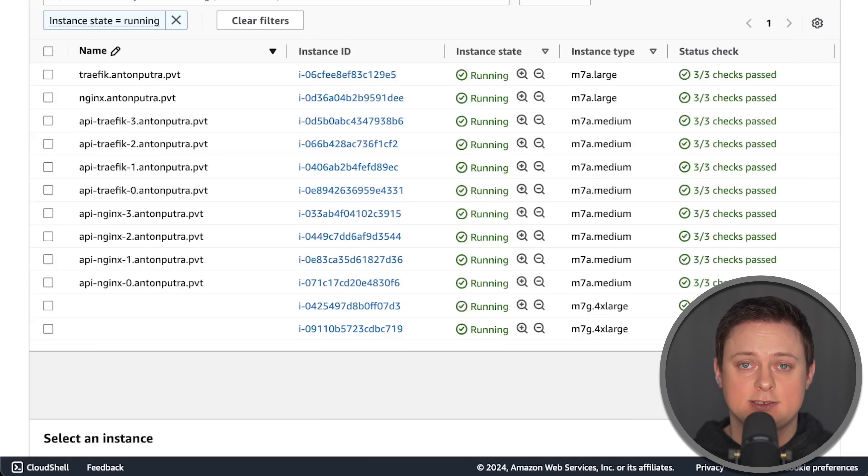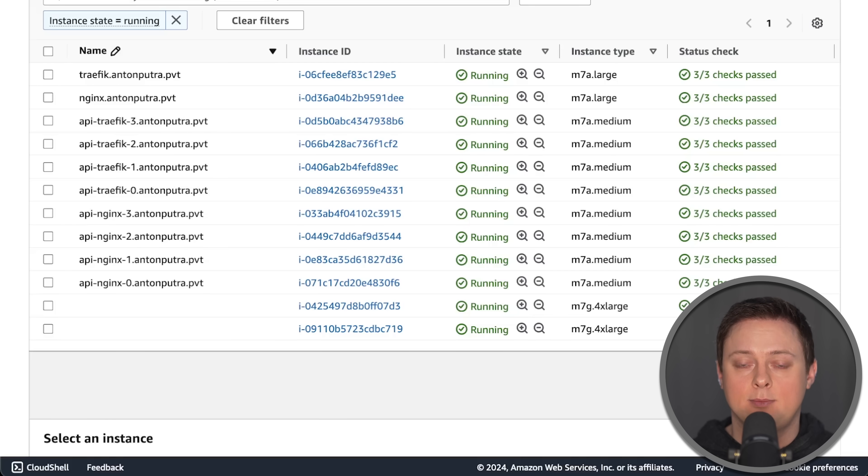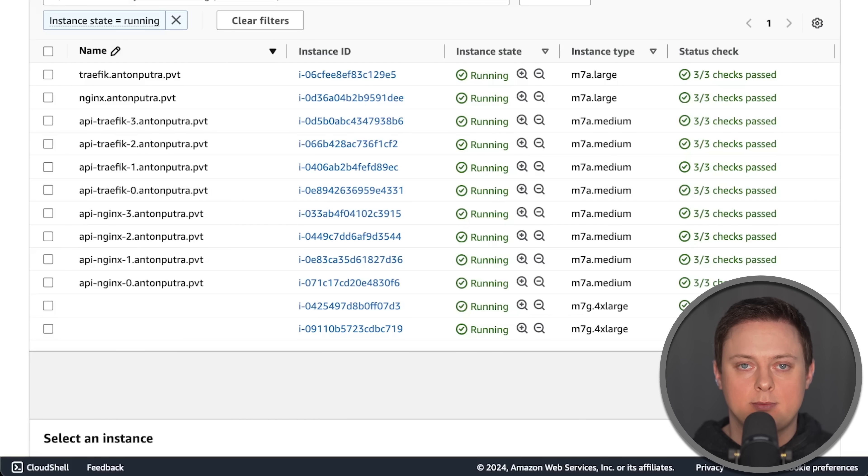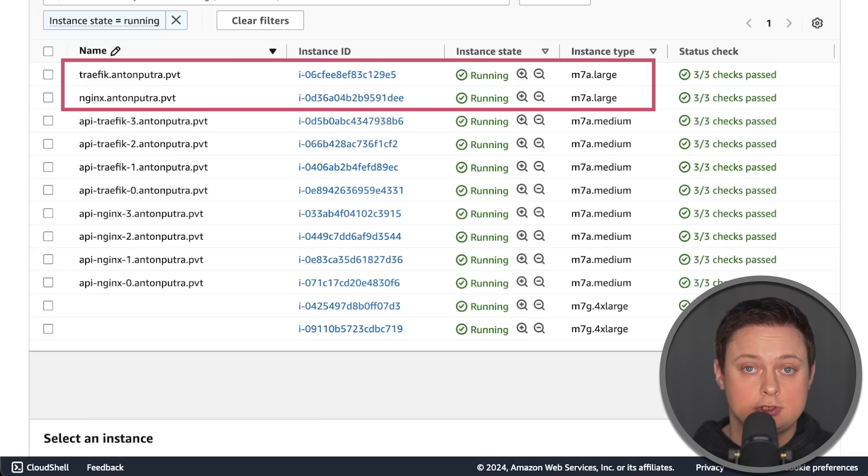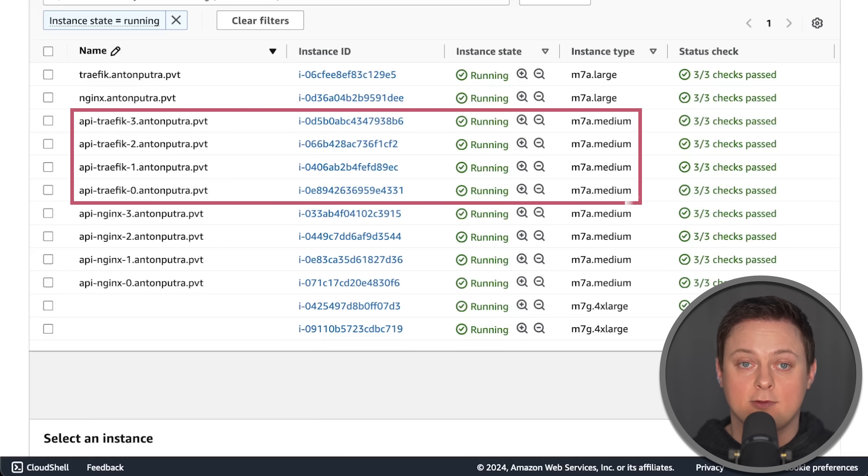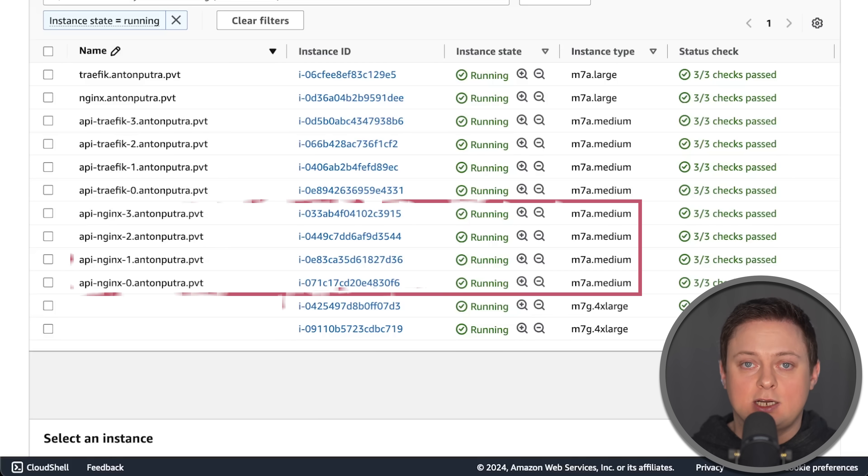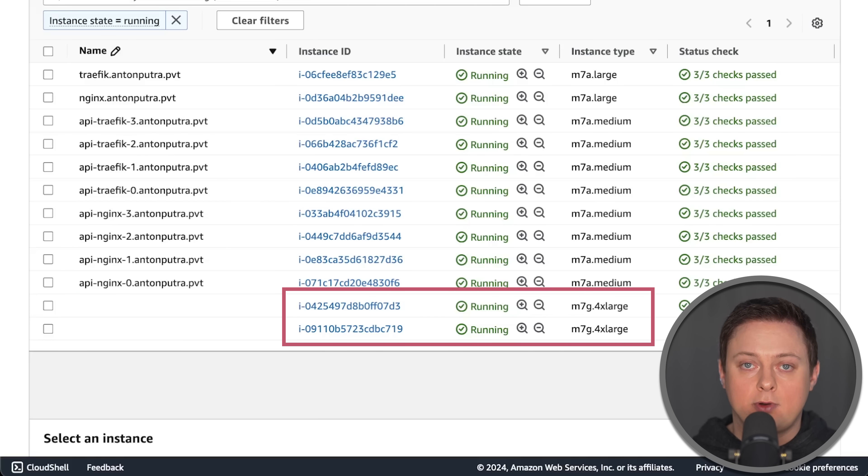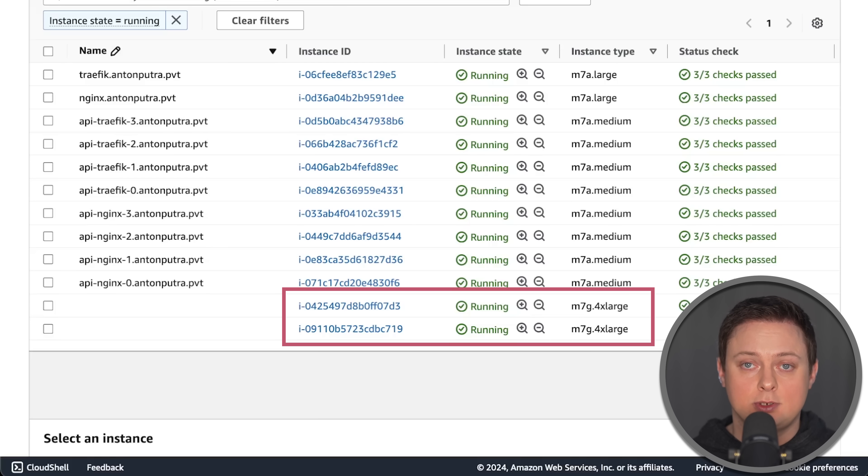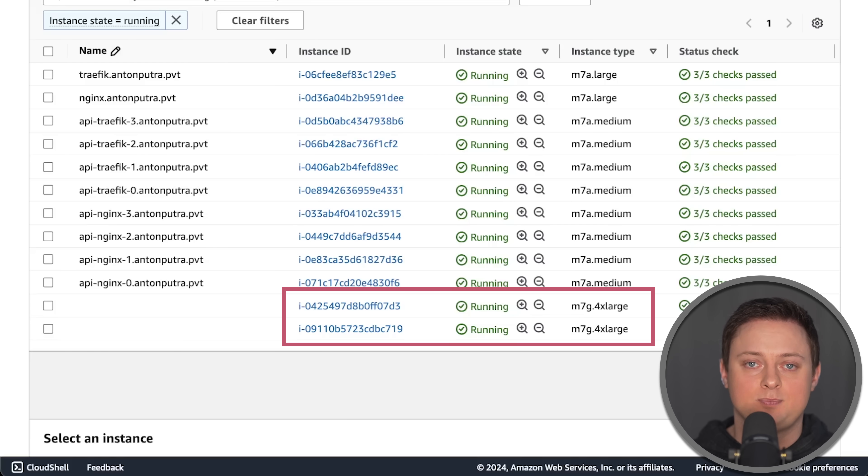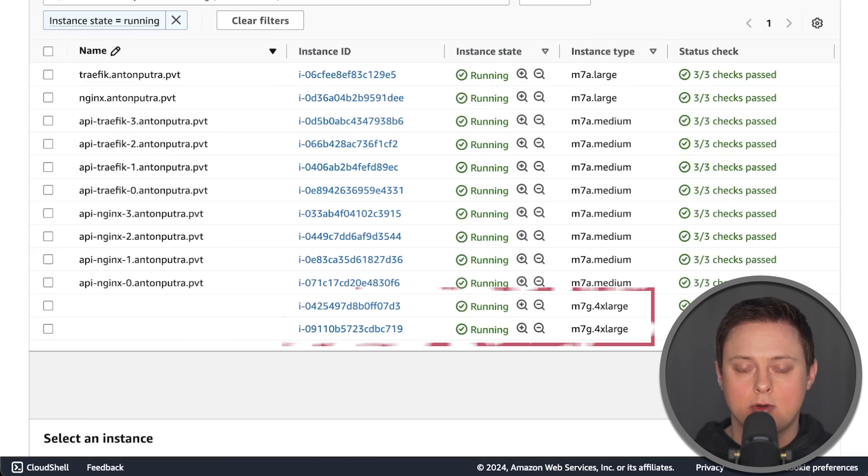I run all my tests in AWS using exactly the same infrastructure as in my production environments. I use M7A large instances to deploy each proxy and four medium EC2 instances for each application behind each proxy. Additionally, I create an EKS cluster using Graviton instances to deploy monitoring components such as Prometheus and Grafana, as well as to deploy clients to generate load.